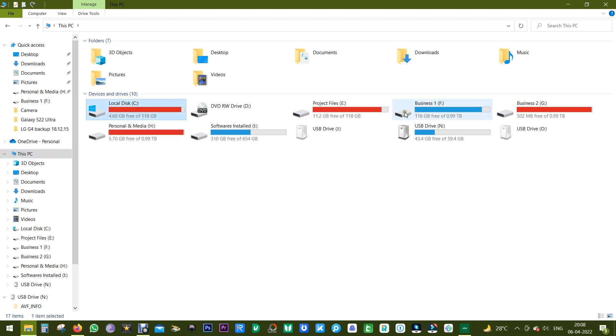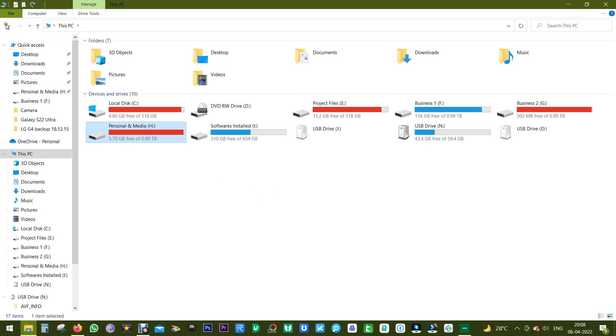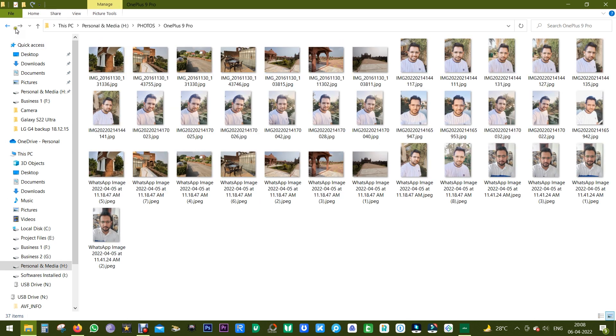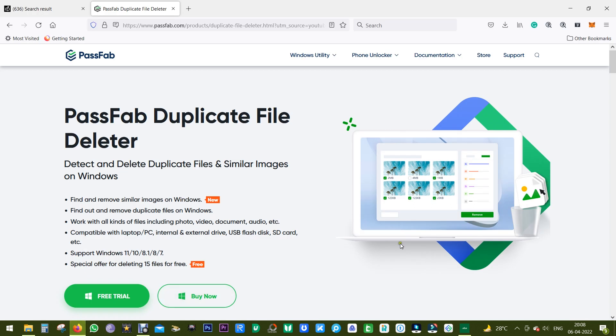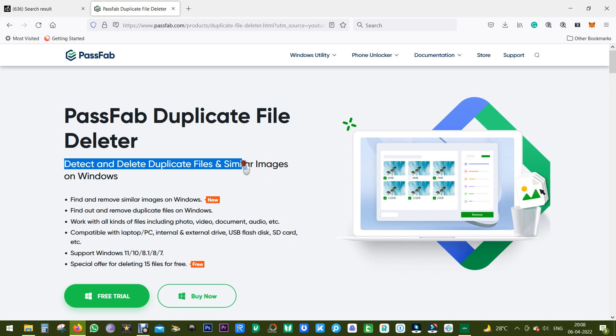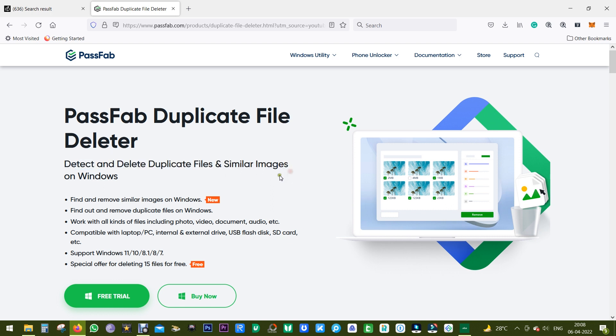In fact, my 4TB hard drive on my computer is also almost full, and I really don't want to waste space with duplicate files and similar images. This software from PassFab can detect and delete duplicate files and similar images on Windows.